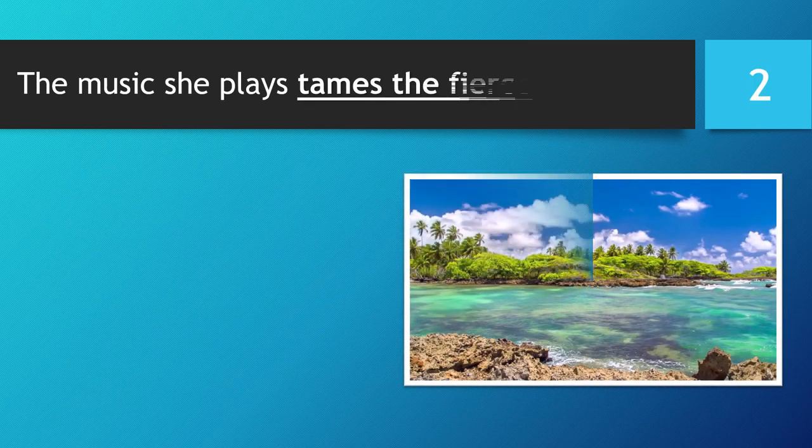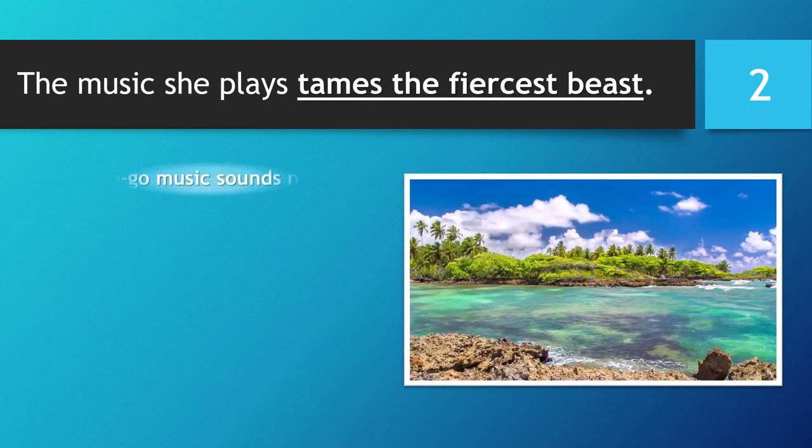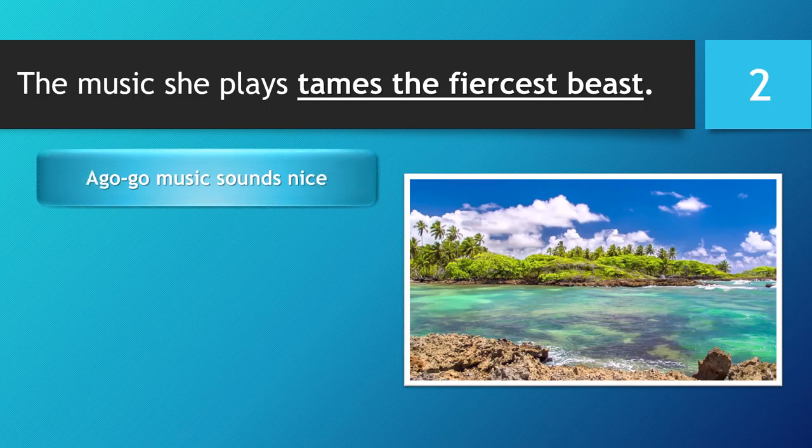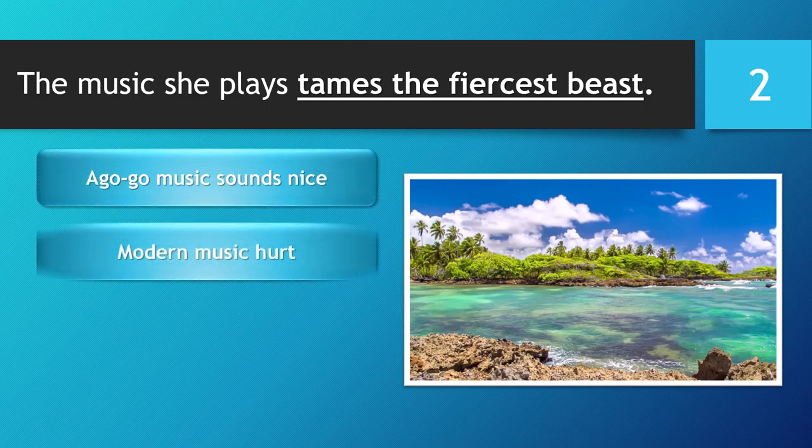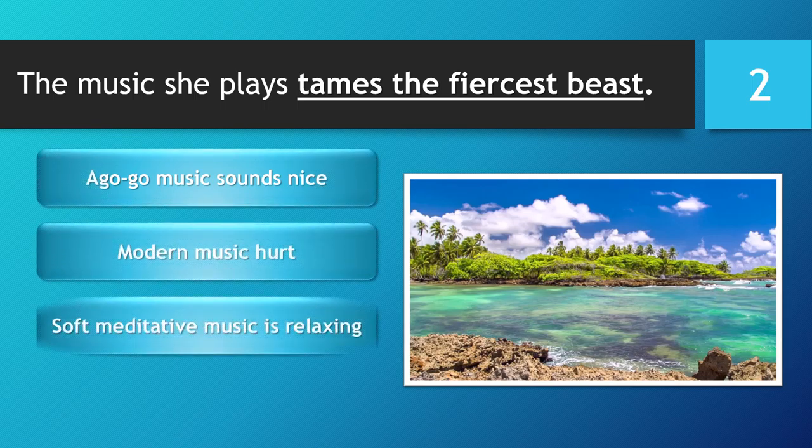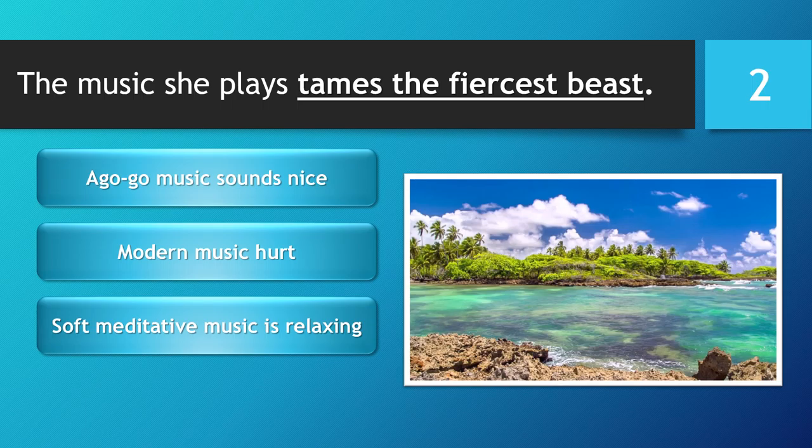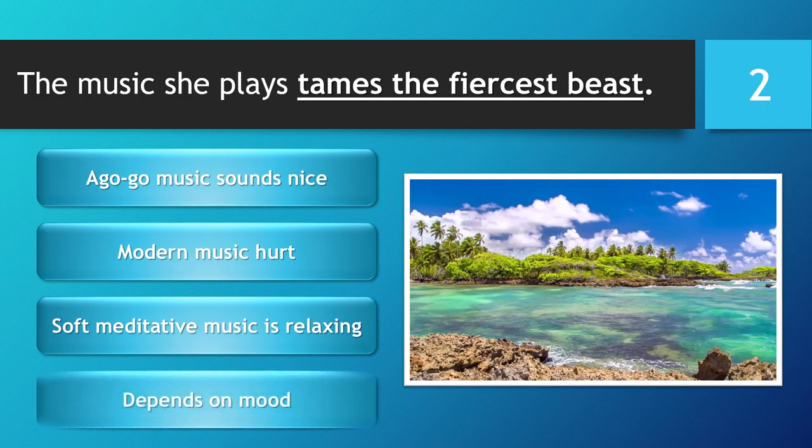Secret and Unfair Influence. The music she plays tames the fiercest beast. A go-go music sounds nice. Modern music hurt. Soft meditative music is relaxing. Depends on mood.